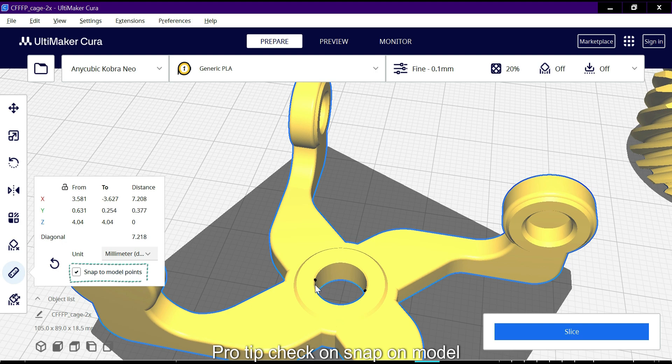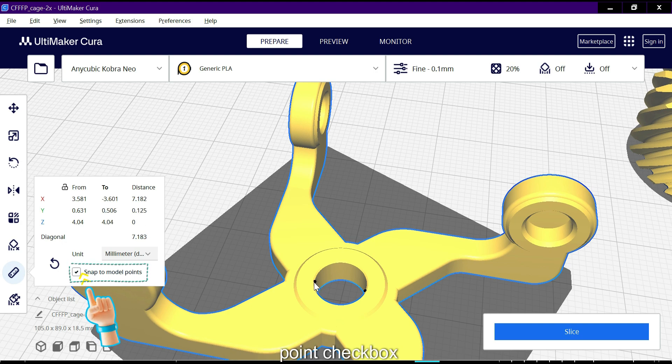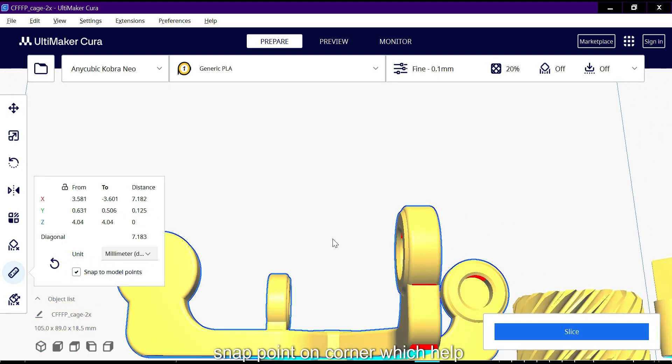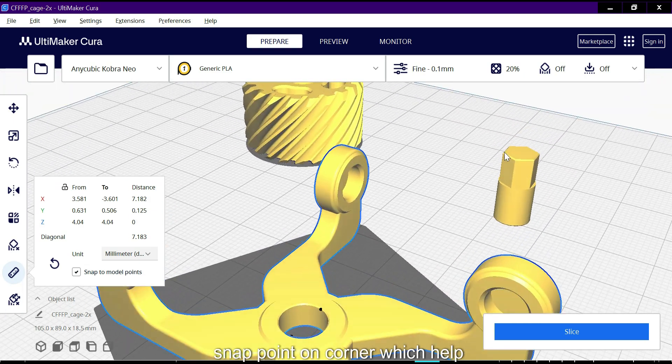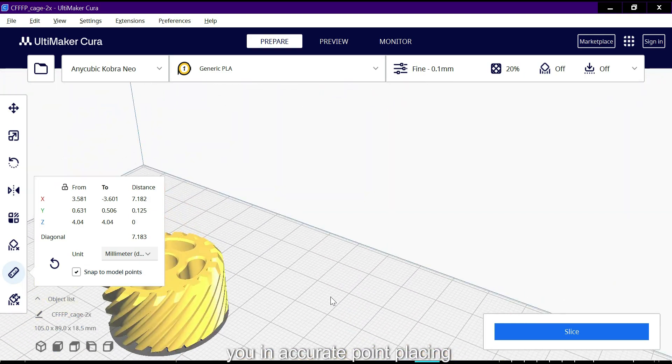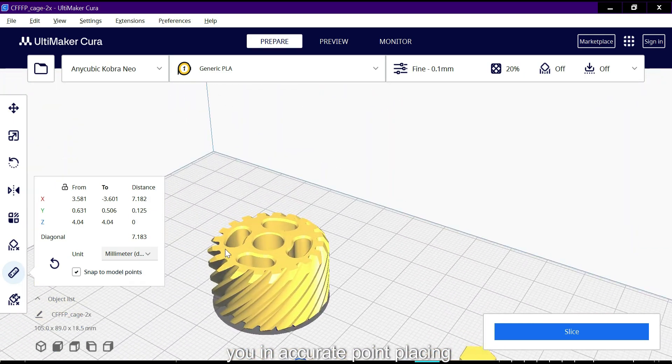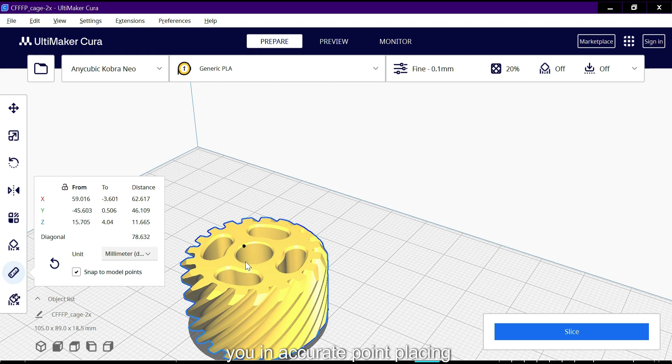Pro tip: check the snap on model point checkbox. Snap points on corners which help you with accurate point placing.